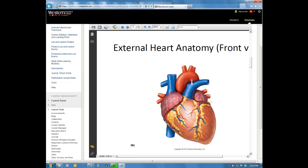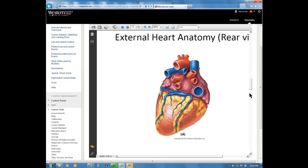The pulmonary veins are best seen on the backside of the heart. They lead to the left atrium because the atria are the receiving chambers, so they have veins bringing blood to them. The left atrium has four pulmonary veins bringing blood to it. On the back of the heart, the superior and inferior vena cava drain into the right atrium, and the four pulmonary veins feed into the left atrium.